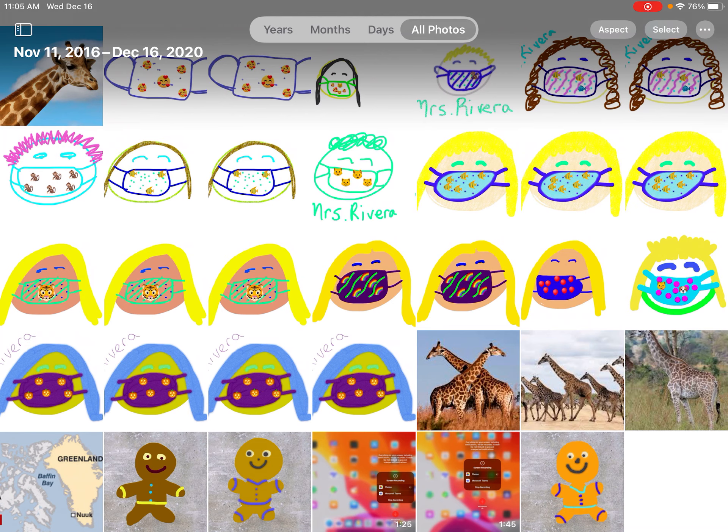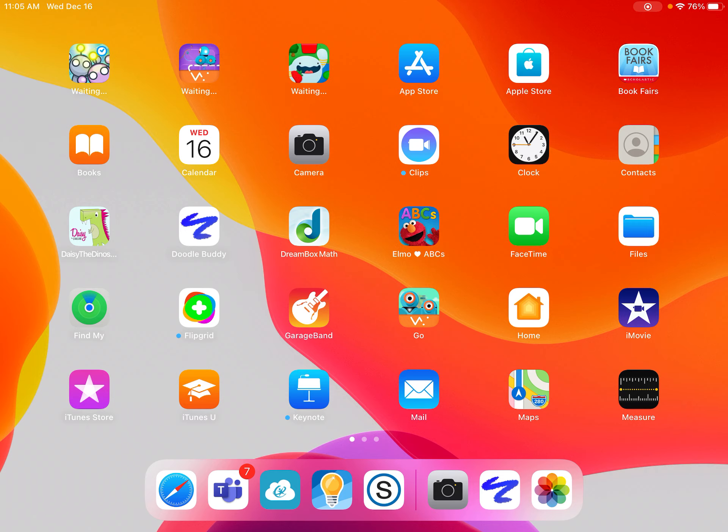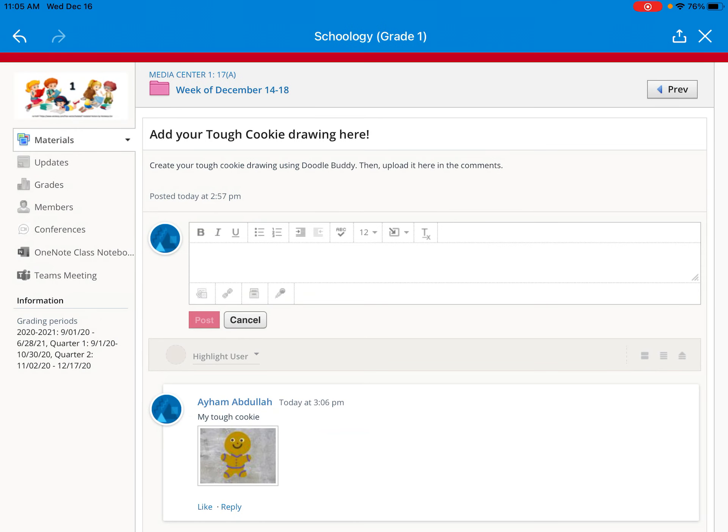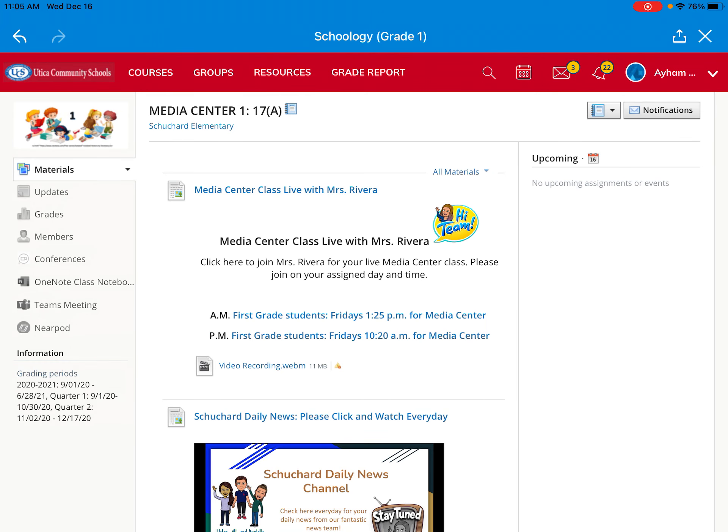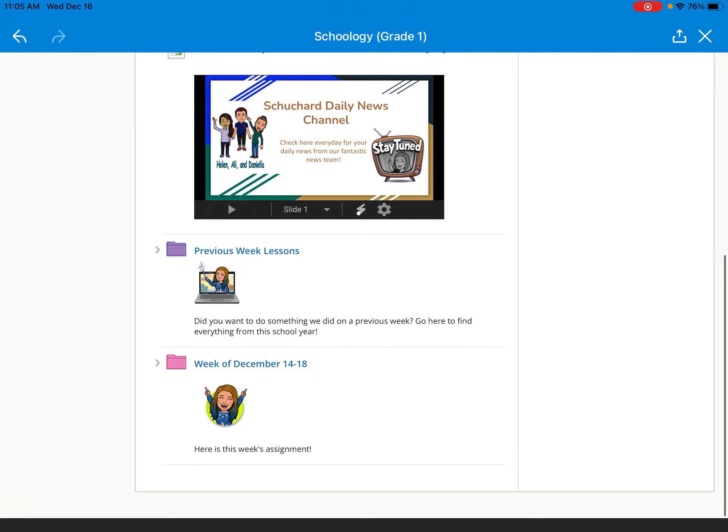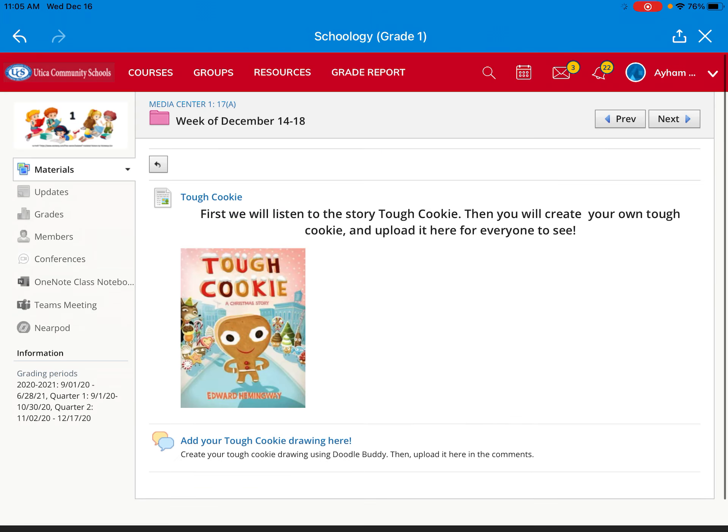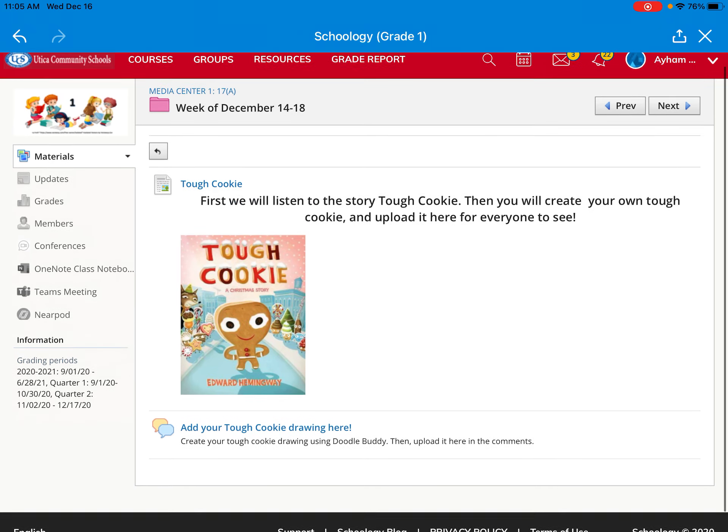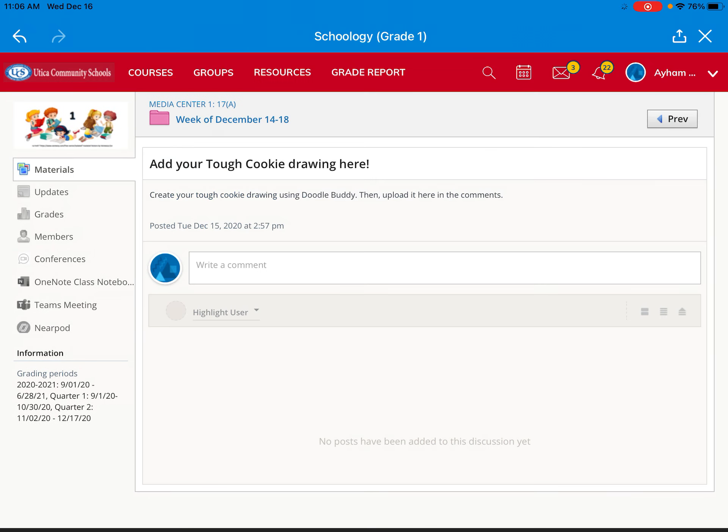Now I'm going to show you how to upload your picture to Schoology. After you've saved it you'll go back to your cloud and you'll go back to your media center tile and look for today's assignment. And it says add your tough cookie drawing here.